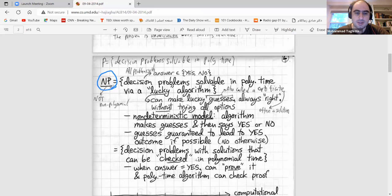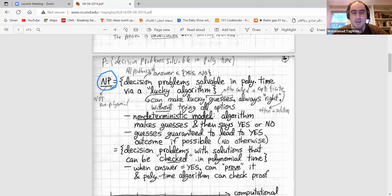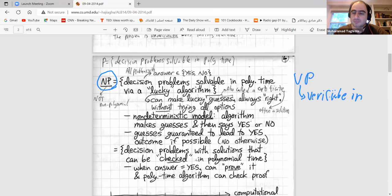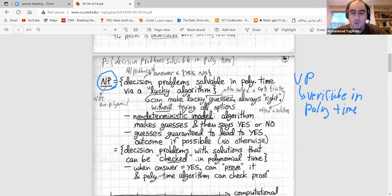The exact name NP comes from 'non-deterministic polynomial.' In some sense it's a positive word — if you consider non-deterministic computation, then it is polynomial. It could also be called VP — 'verifiable in polynomial time' — which may better explain it. These are decision problems solvable in polynomial time via lucky algorithms.